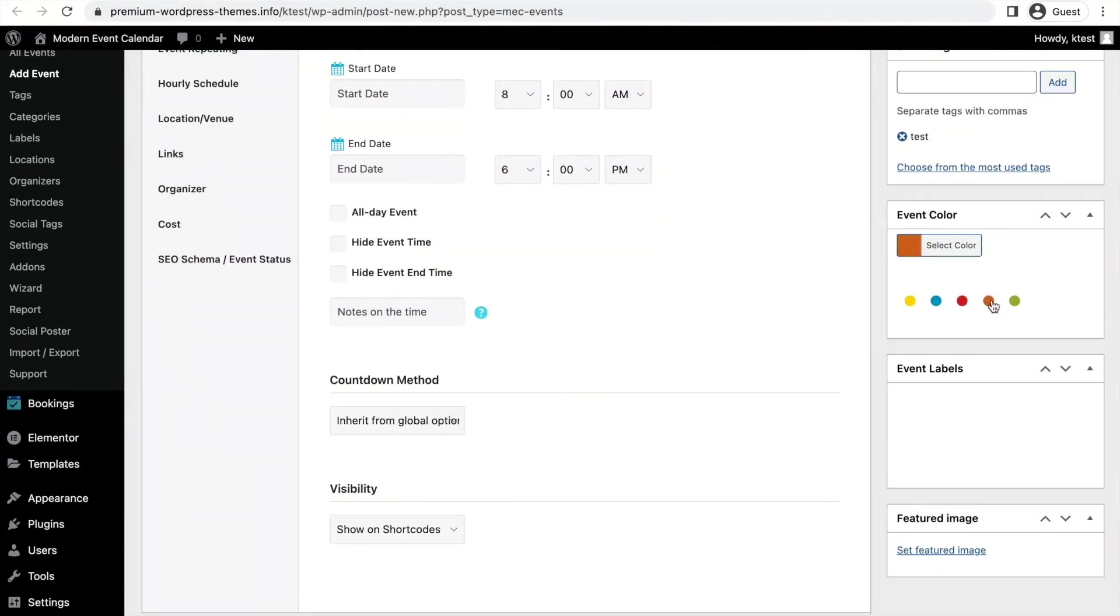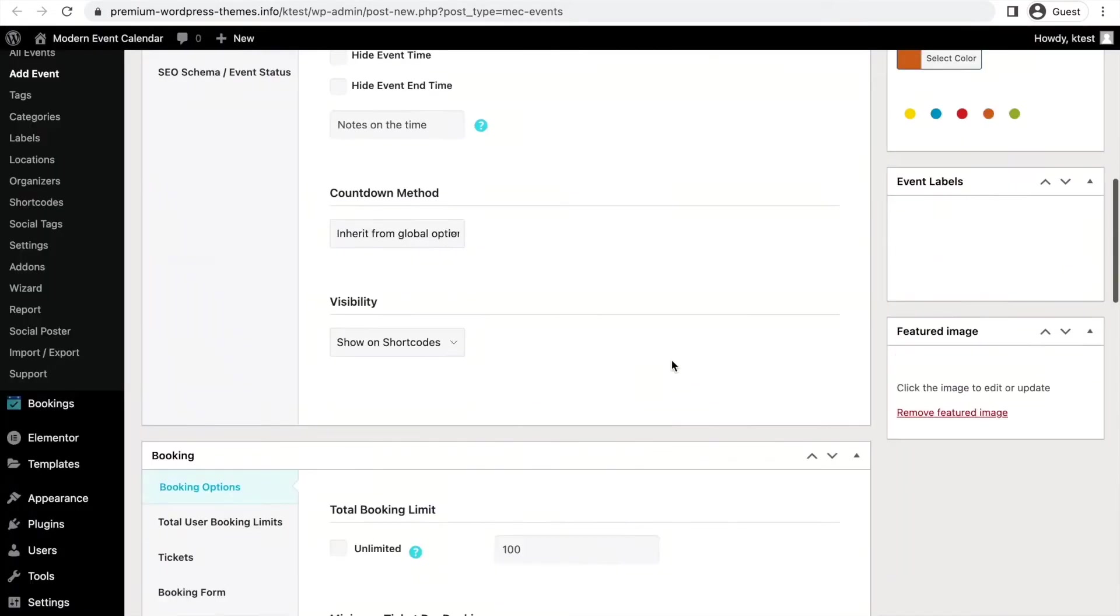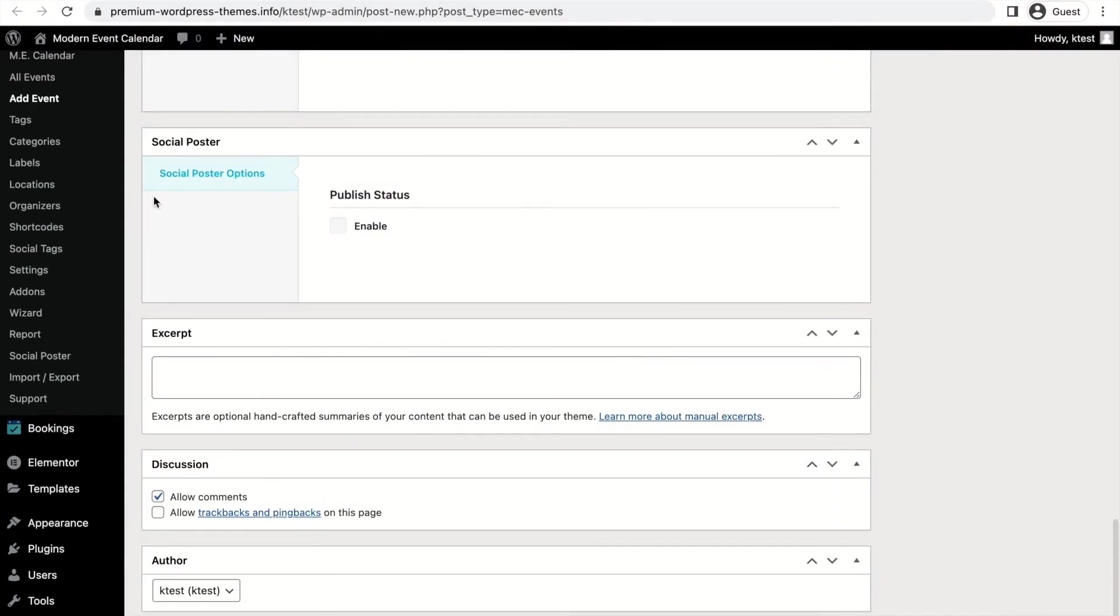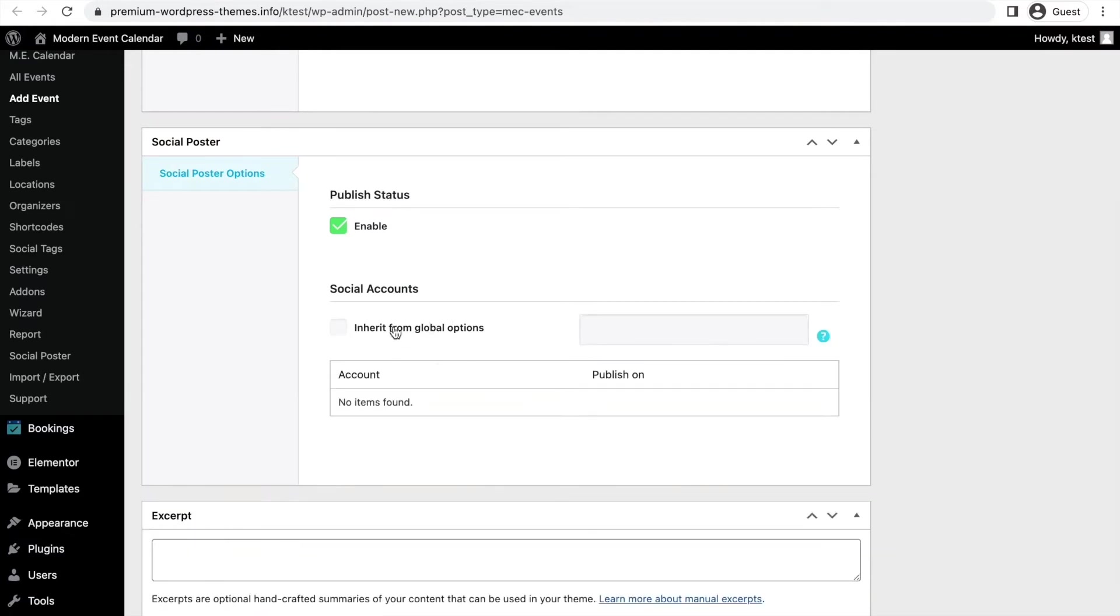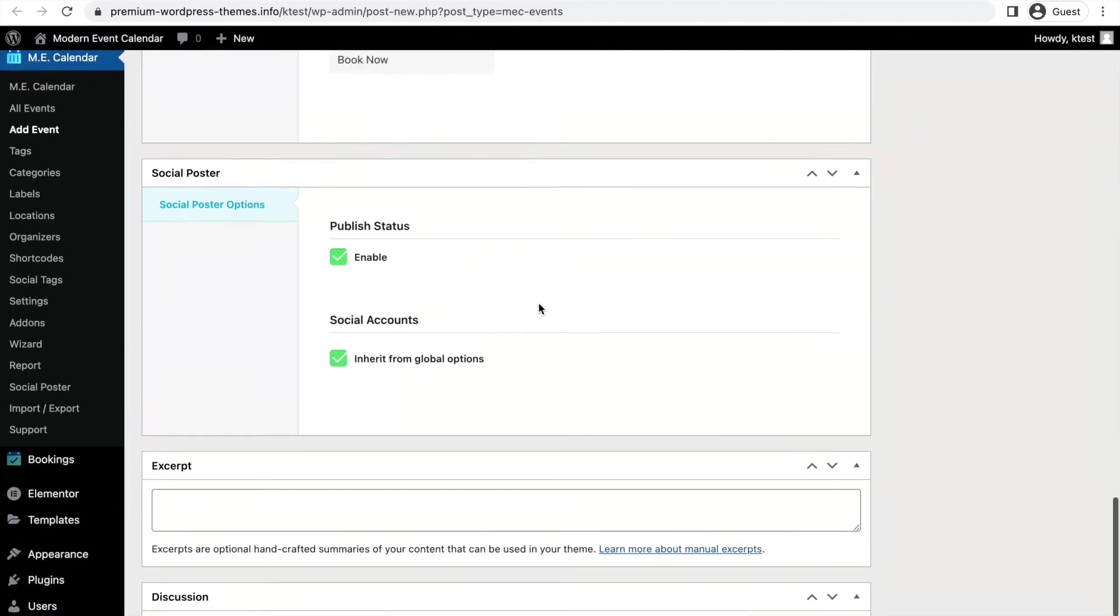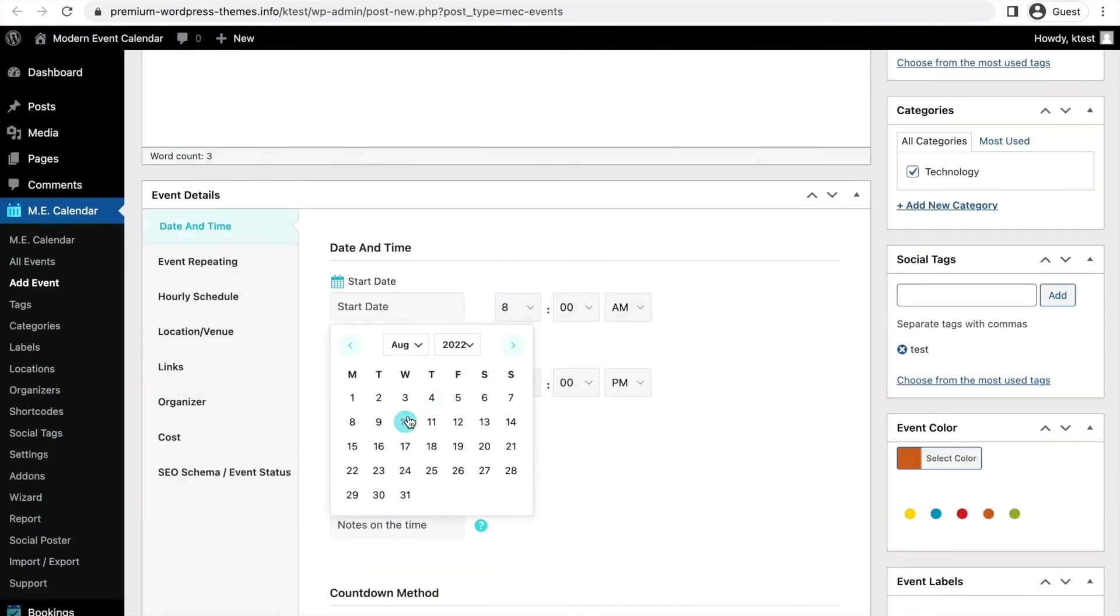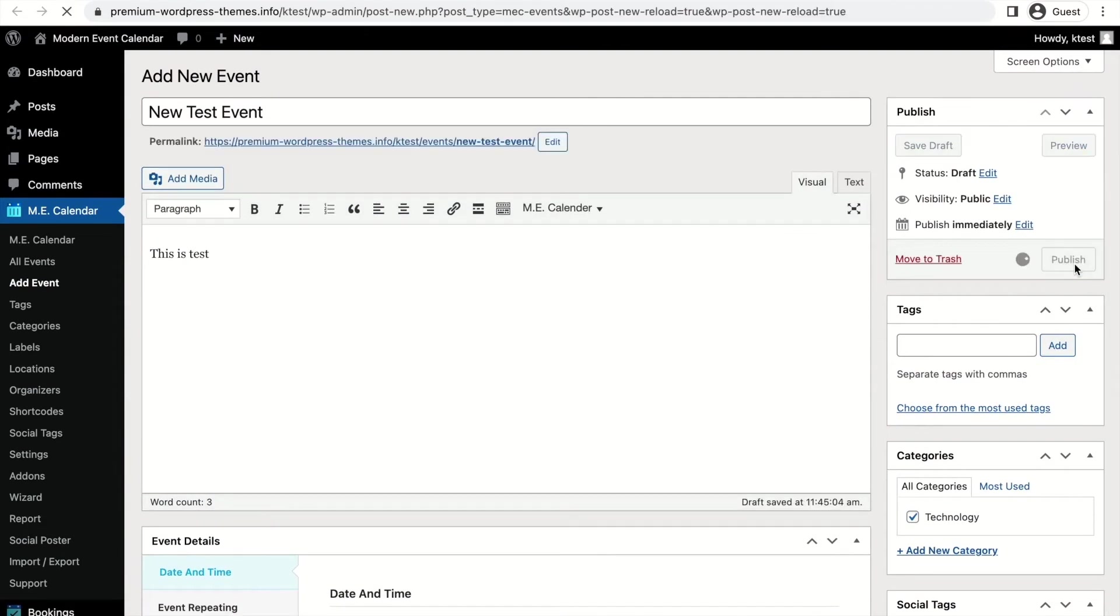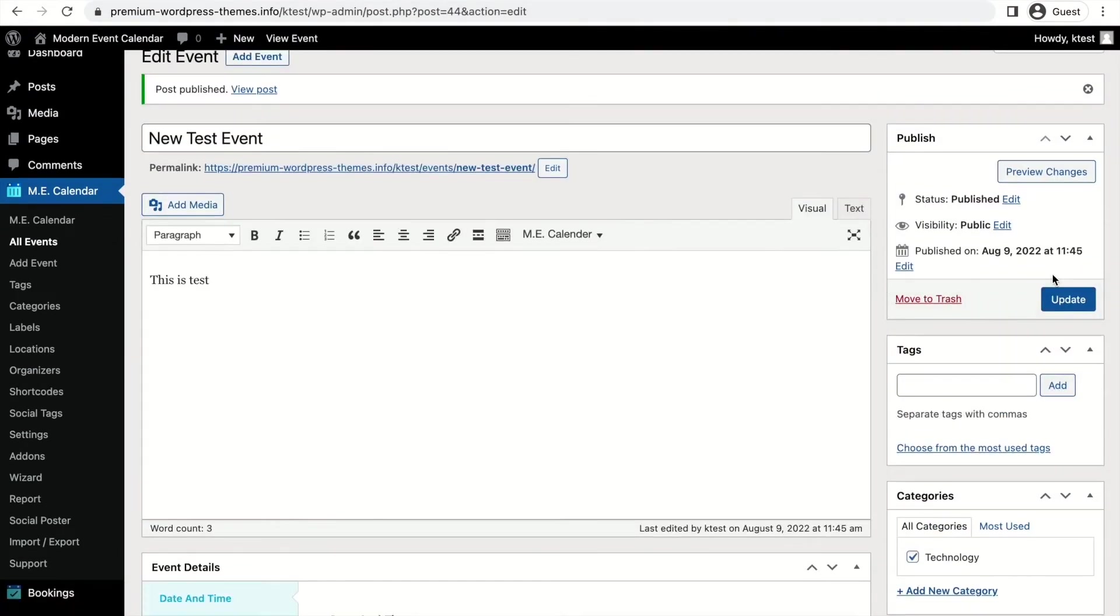After choosing a color and a featured image, if you scroll down you can see that there's a new tab called Social Poster, and you can simply enable its status. This new option helps you use the global options which is in the settings of Modern Events Calendar, or you can add your accounts here manually. So let's just choose a date and publish the event. Now let's head over to my Facebook page.